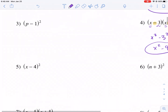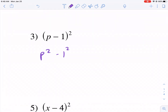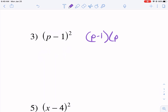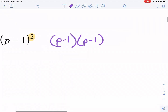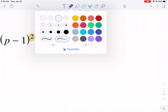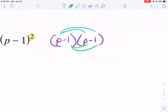Now don't be quick to say oh this is p squared minus one squared — this is different. Now we have p minus one times p minus one; that's what this squared means. We multiply it by itself twice. With this case, any time it's squared we're going to have a different scenario.